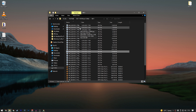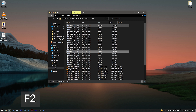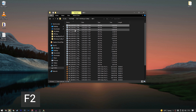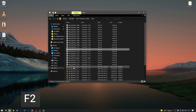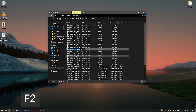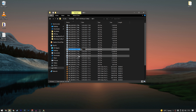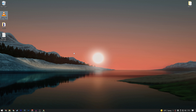In Windows Explorer, you can quickly rename files by clicking a file and then pressing F2. This lets you rename files very quickly without right-clicking.